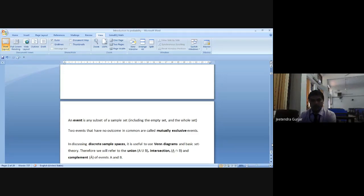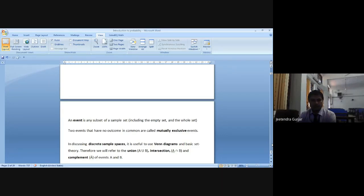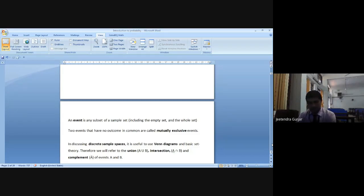If there are two events that have no common outcomes, they are called mutually exclusive events. If you take two events — like when you are playing cricket this event is going on, and chess is going on simultaneously — you cannot go for both. Either you choose one and leave the other. Such events we take as mutually exclusive events. In cricket many participants are there; in chess only two participants on one board. These are mutually exclusive events.